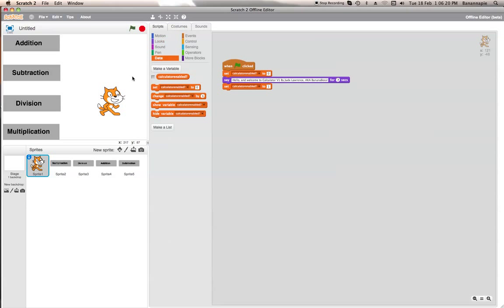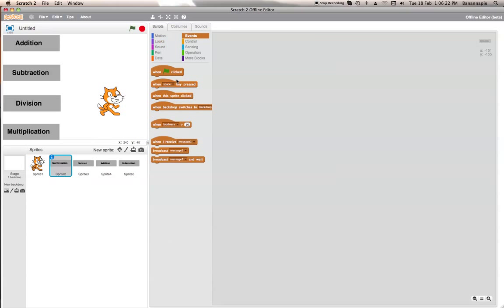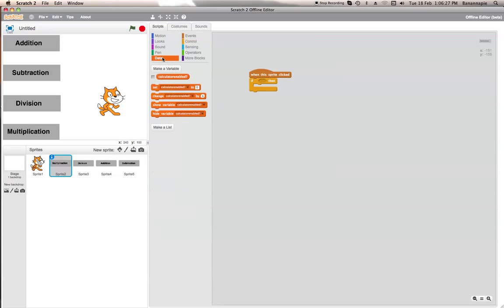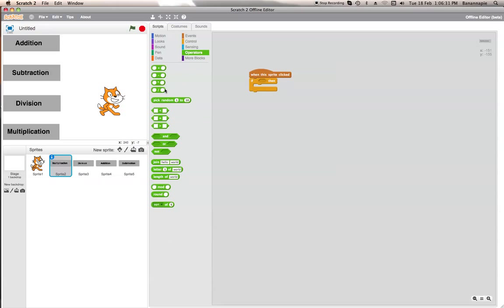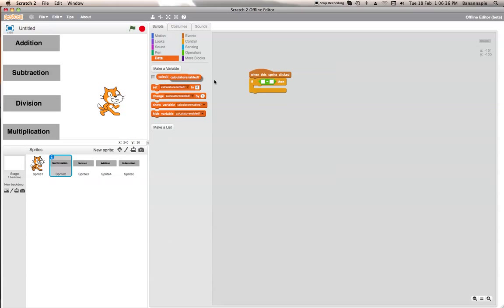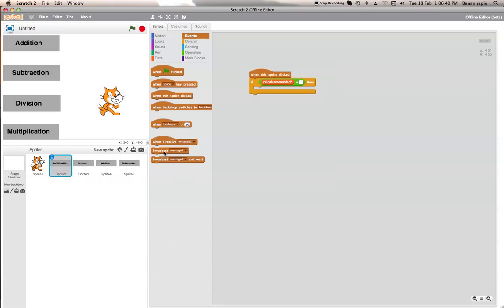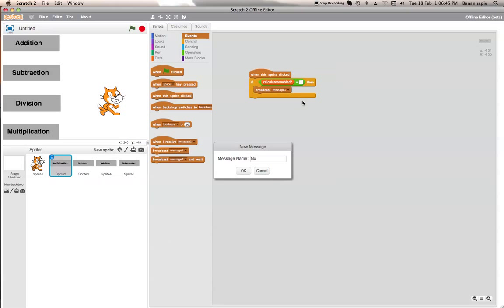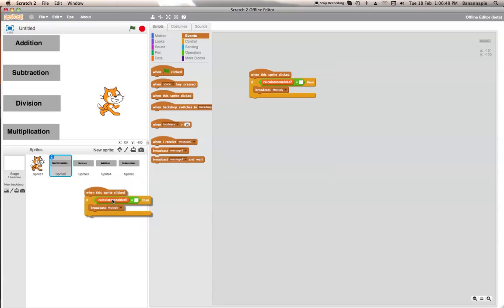Then what we want to do is set up a little block for each of the operator sprites: when this sprite is clicked, if calculator enabled equals 1, it will broadcast whatever operation it is. So this one is multiplication, so it will broadcast 'multiply.' Then we will duplicate this and put them onto each other sprite.